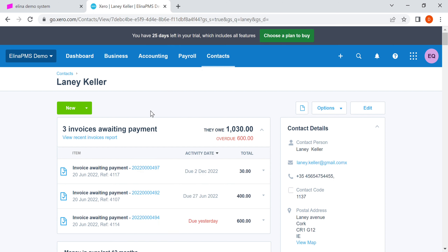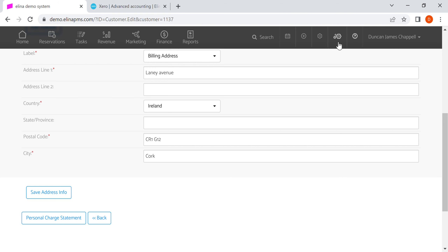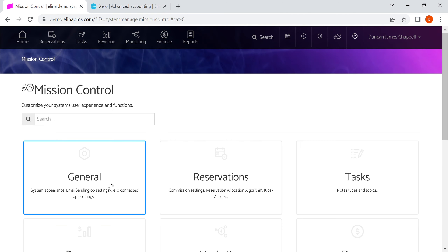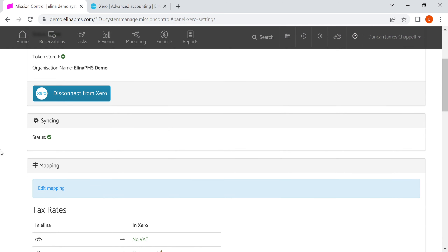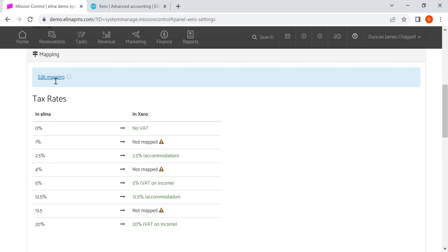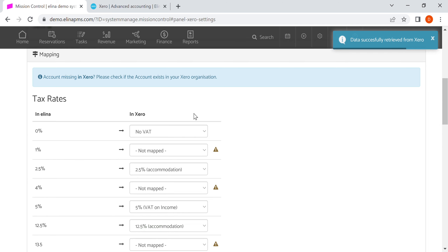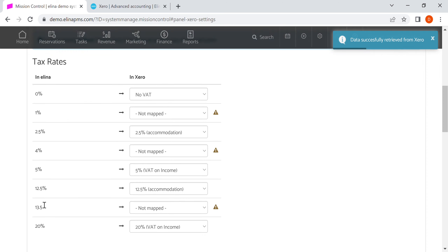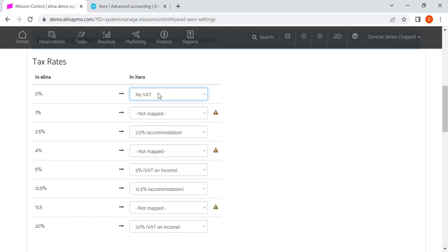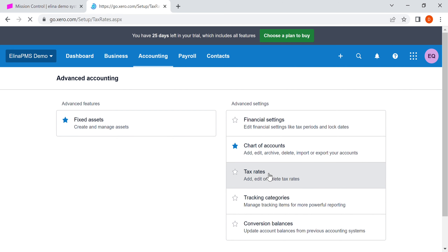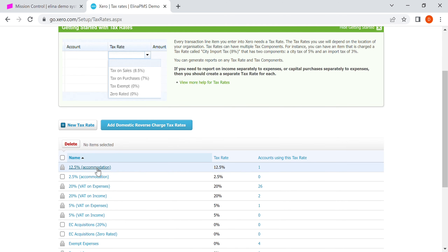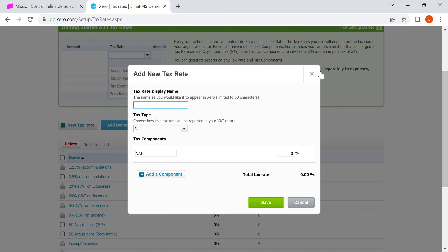To get the mapping right, our team will always help with this. In Eleanor, you need the appropriate rights to do the mapping — you can click 'Edit Mapping'. In Eleanor you can create different tax rates; this system has tax rates created over time and we've selected the corresponding Xero rates to map them to. Where you create different tax rates in Eleanor is under Accounts and then Advanced — for example, 12.5% and 2.5% for accommodation. You can add a new tax rate if needed.